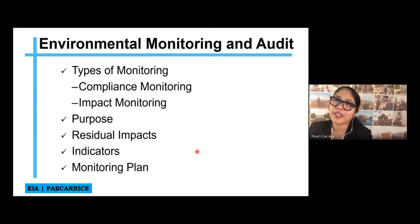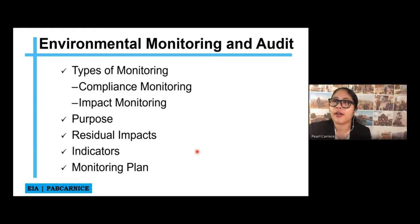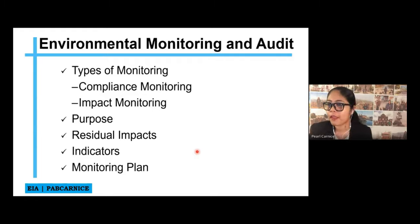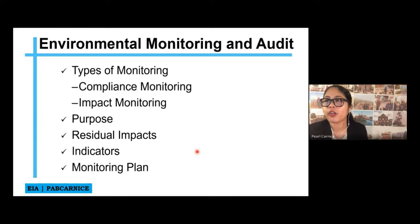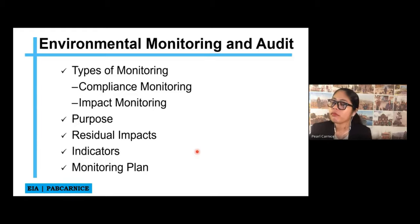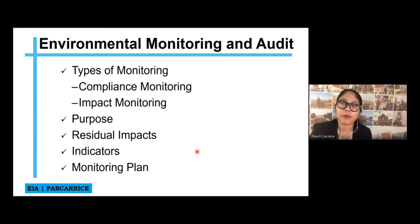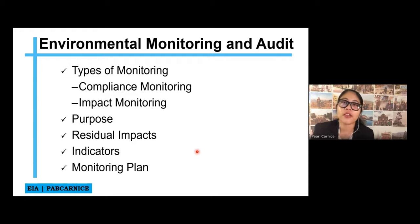We have the compliance type of monitoring and the impact monitoring. Compliance monitoring is actually a list of things that we have to comply with, and the DENR-EMB will be monitoring it. Impact monitoring is the kind of monitoring that the developer or owner of the project and the DENR-EMB will be monitoring based on its adverse impact.